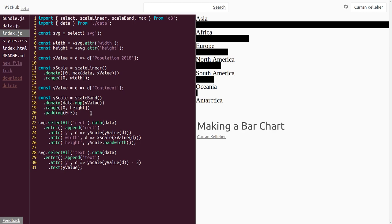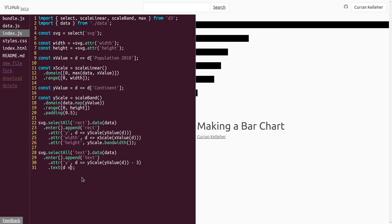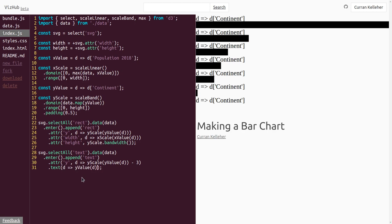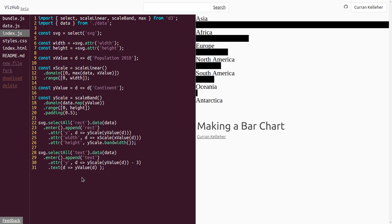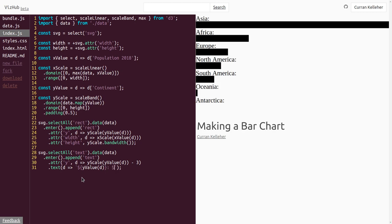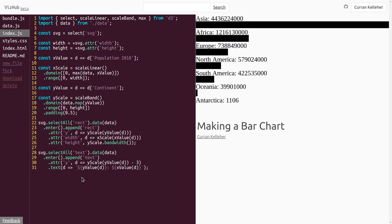Let's tweak the padding a bit more. I'd also like to see the number as well — Asia has how many people? The bars show us the relative size, but we could show it in the text too. We can modify the text to be a function returning a template literal: yValue(d) + ': ' + xValue(d). D3 has a utility called format that we can import. I always need to consult the D3 format documentation.